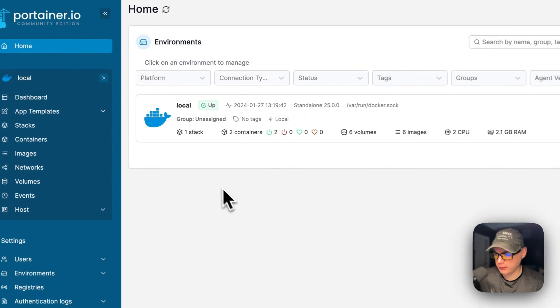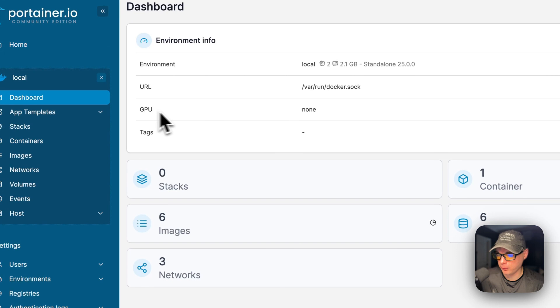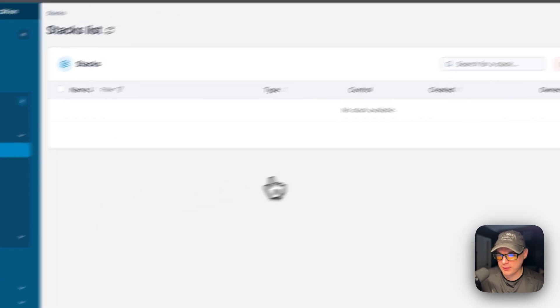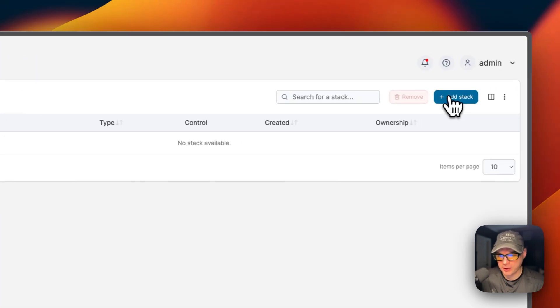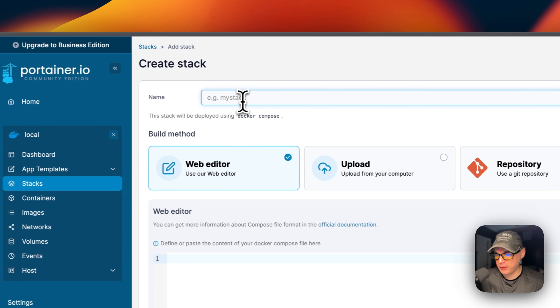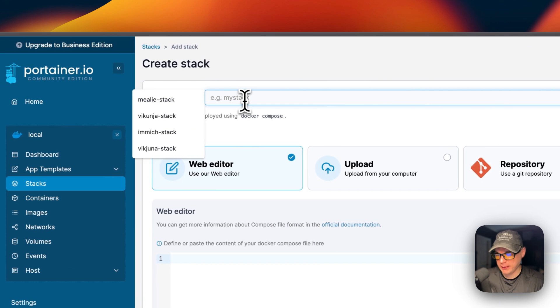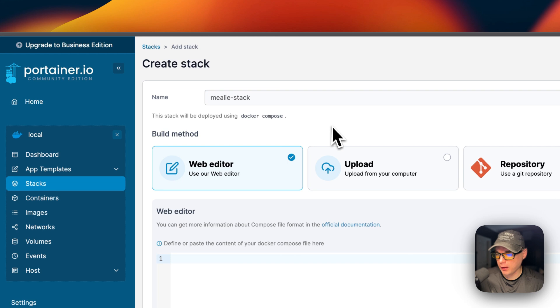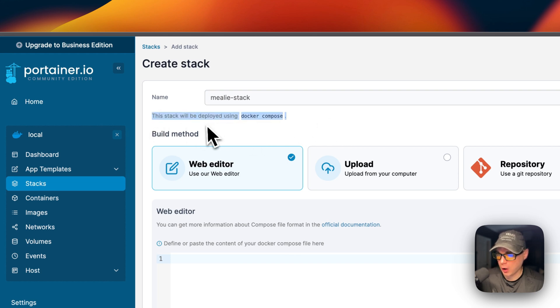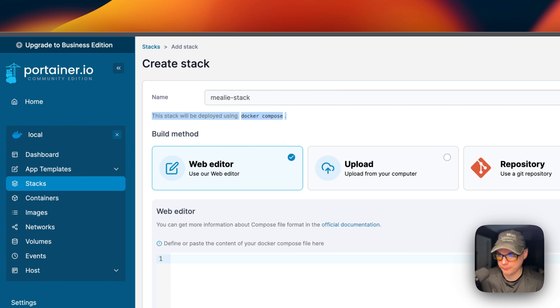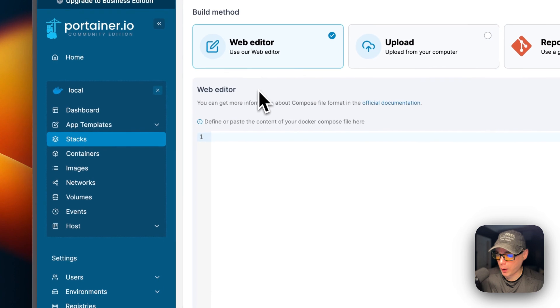I'm going to start on my Portainer. I'm going to go to local and then stacks, and then I'm going to go up here to add stack. I'm going to give it a name of millie-stack. Portainer stacks are deployed with docker-compose underneath, so it's using the Docker engine. I'm going to come down to the web editor right here and paste in the docker-compose that I explained over in Big Bear Video Assets.